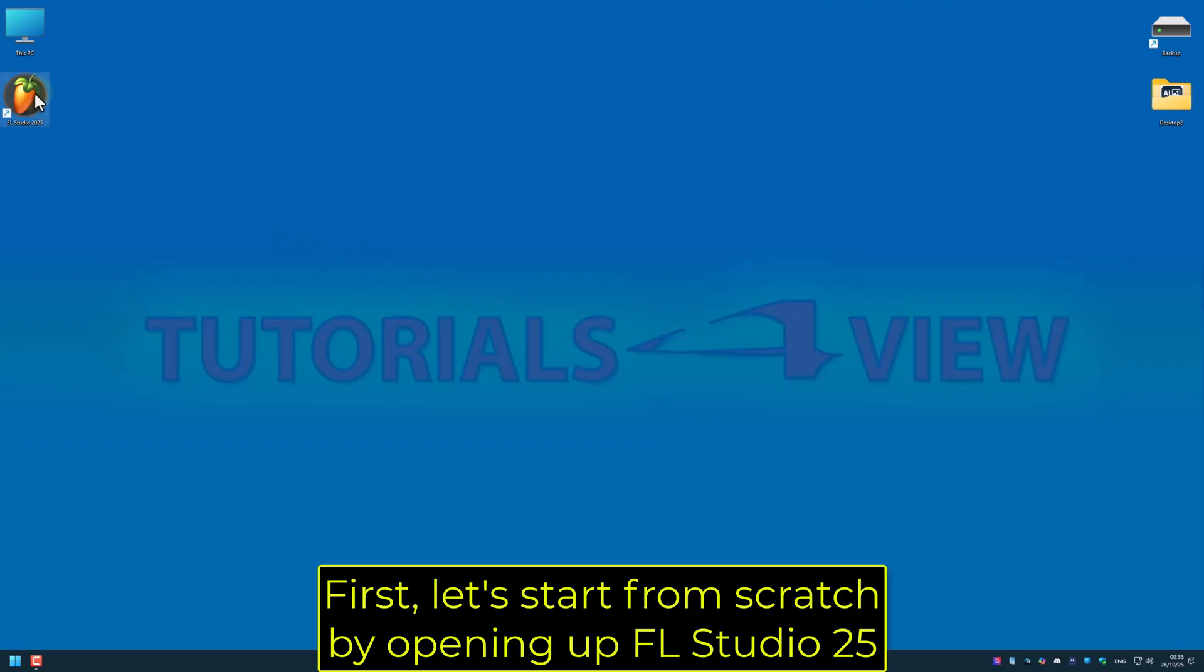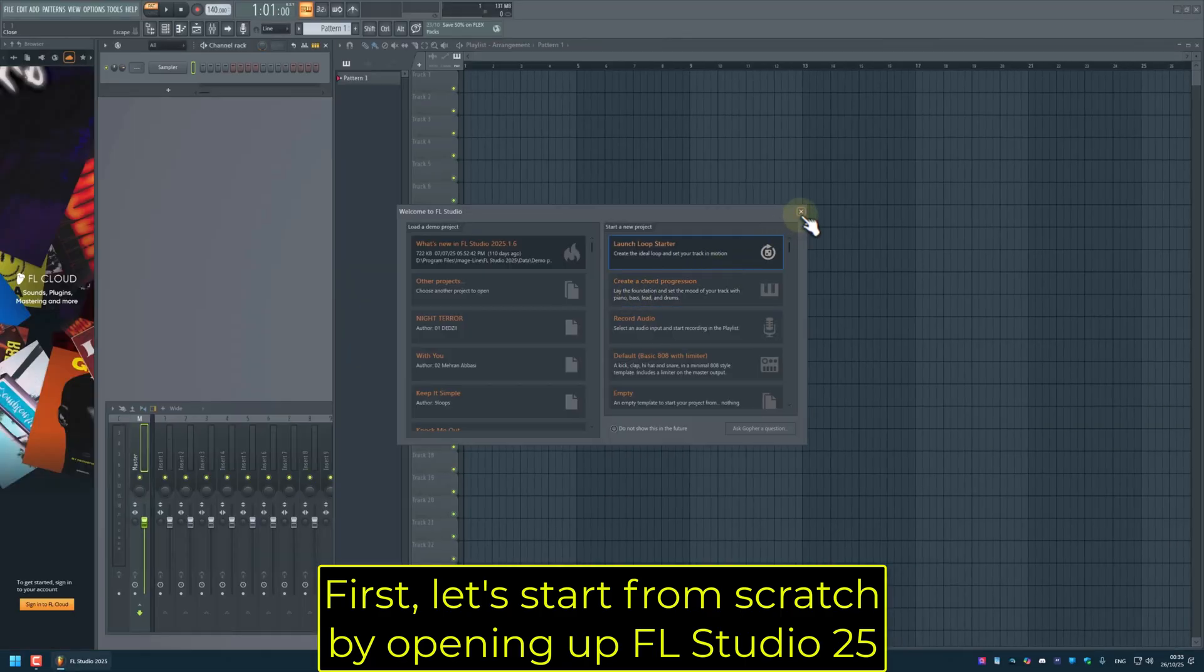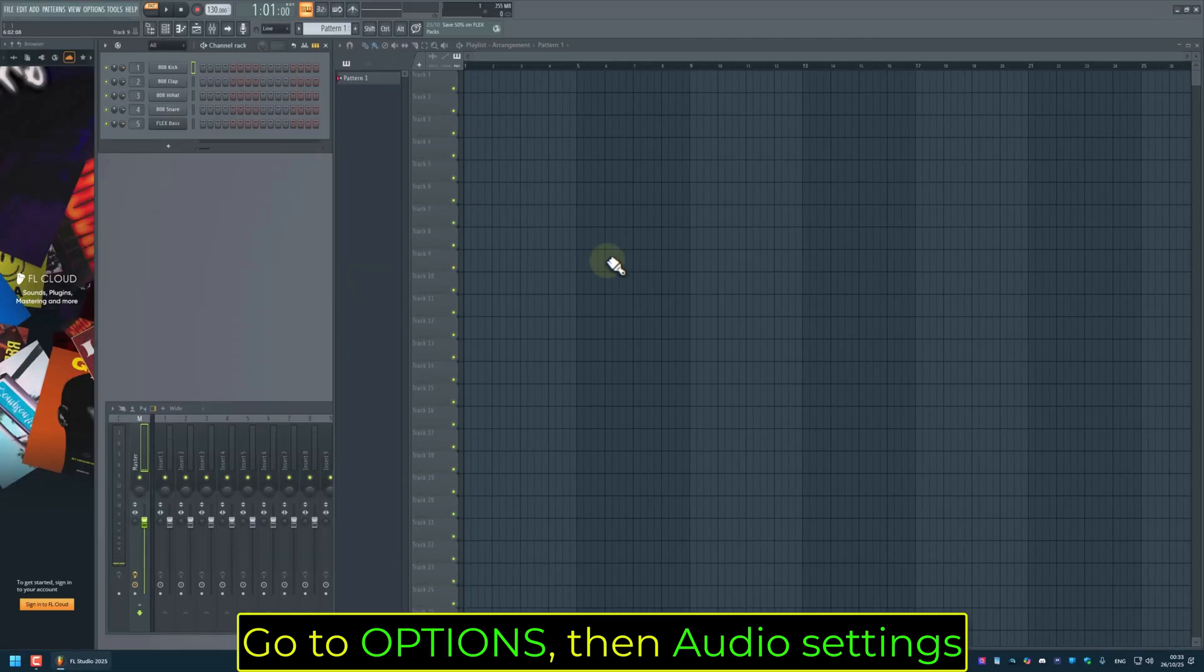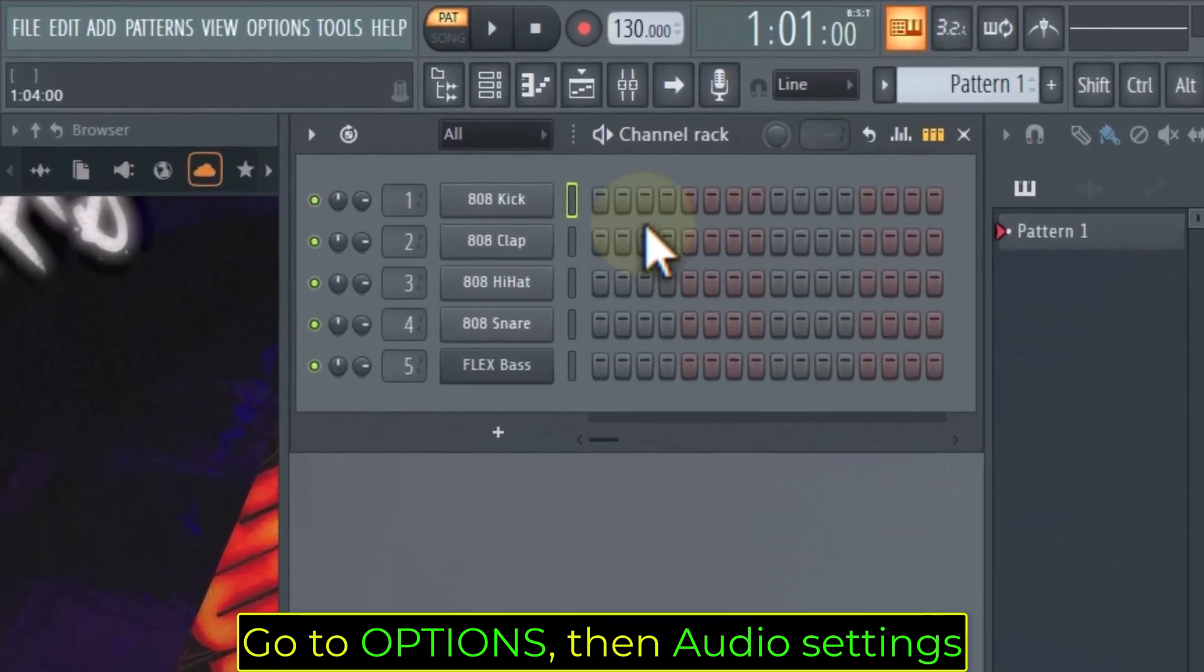First, let's start from scratch by opening up FL Studio 25. Go to Options, then Audio Settings.